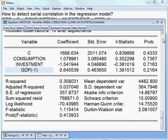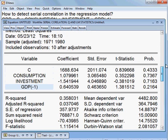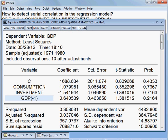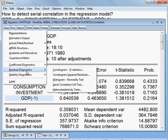So, this is my model. Now I go to View, I go to Residual Diagnostic, then first I check Q Statistics, as I told. I write the Q Statistics.